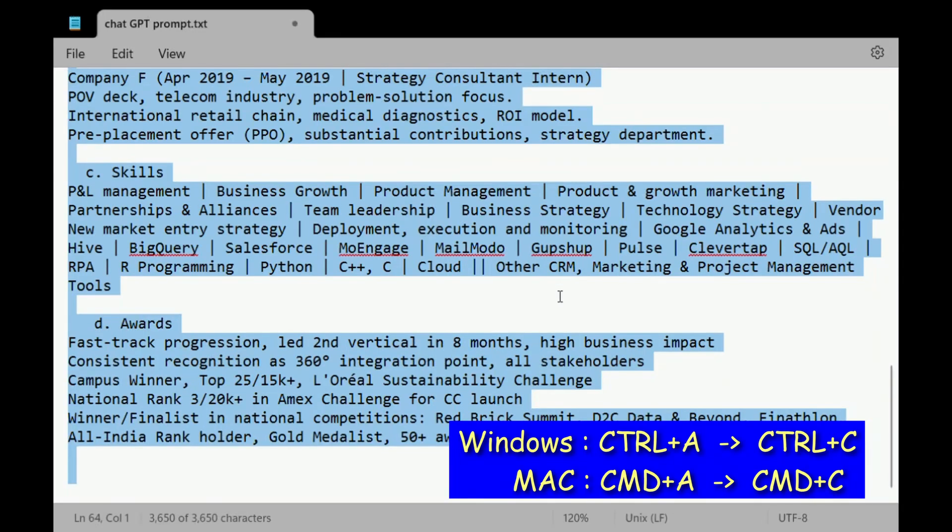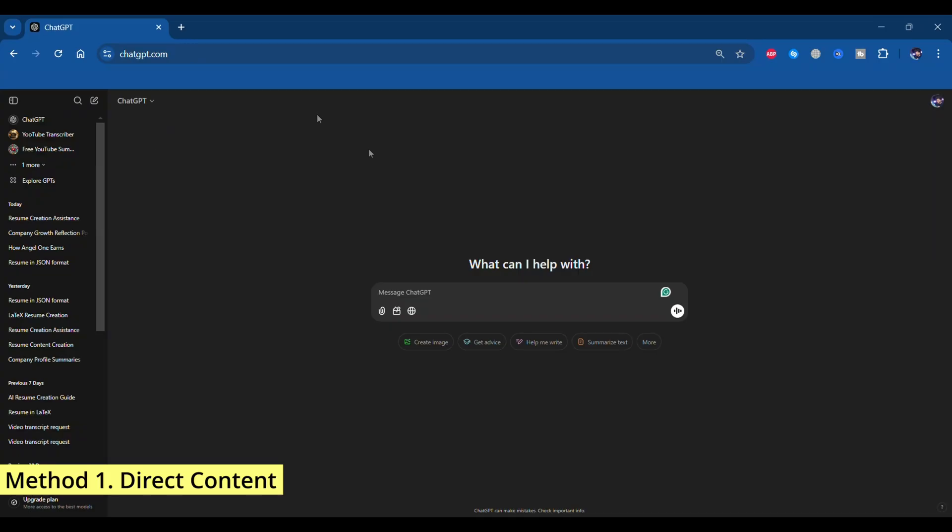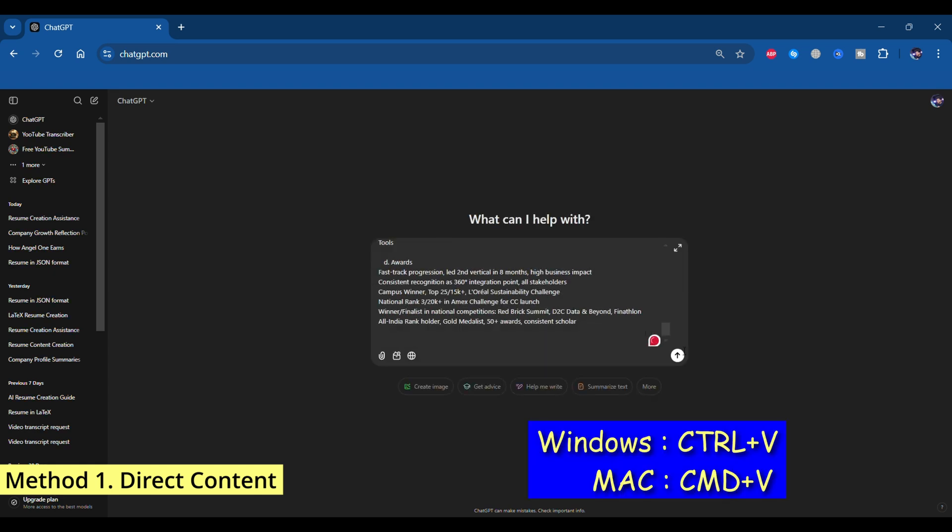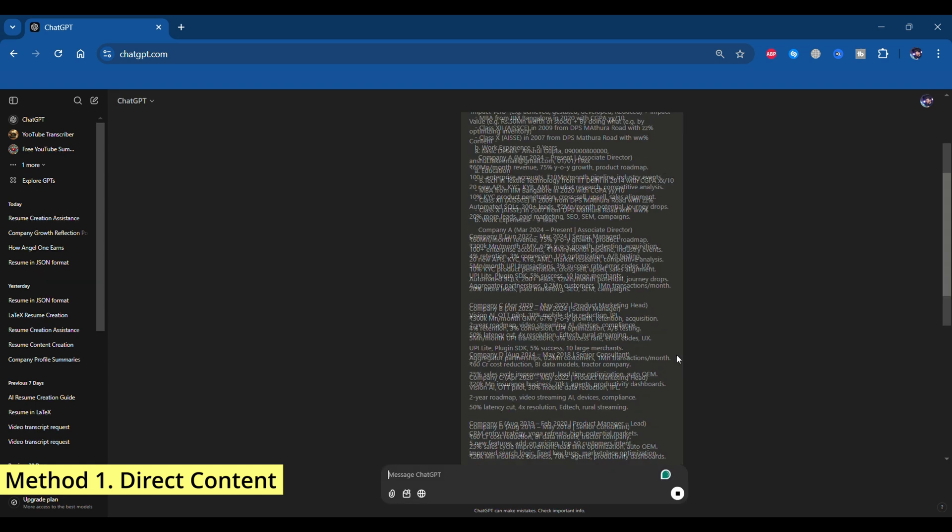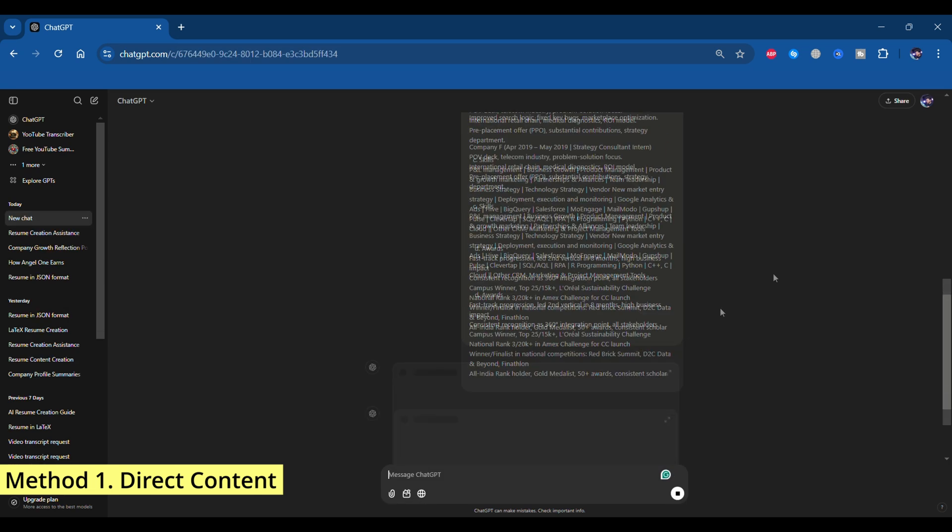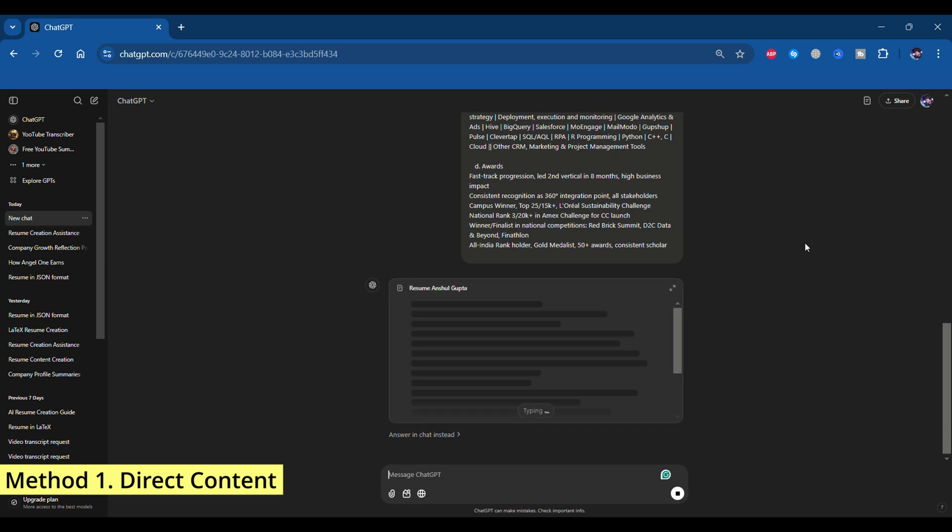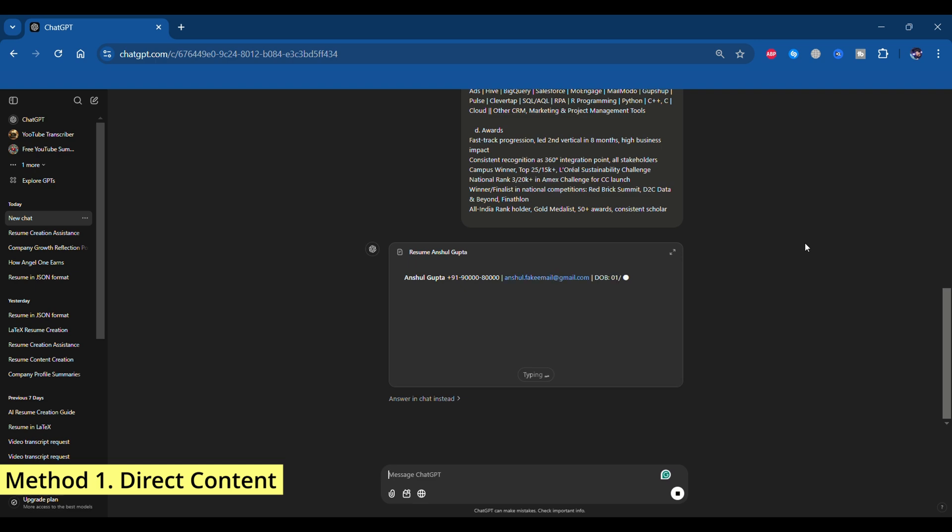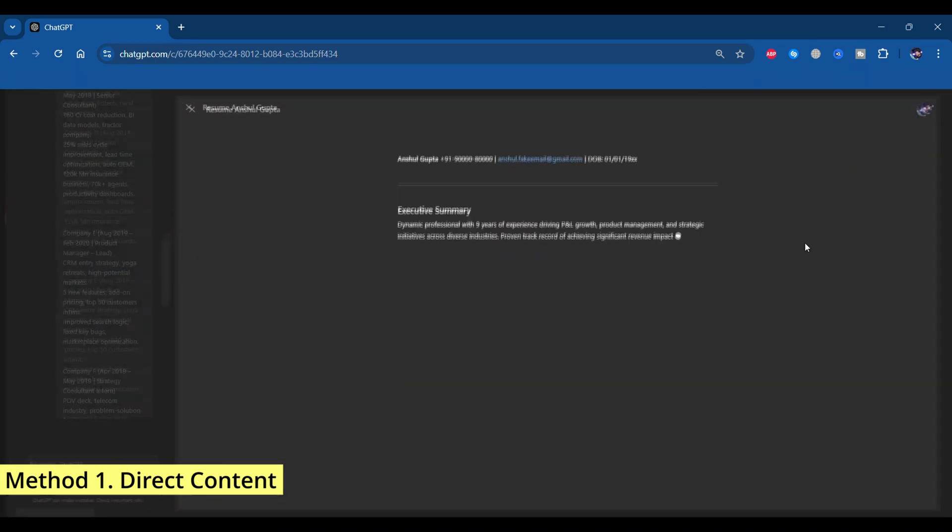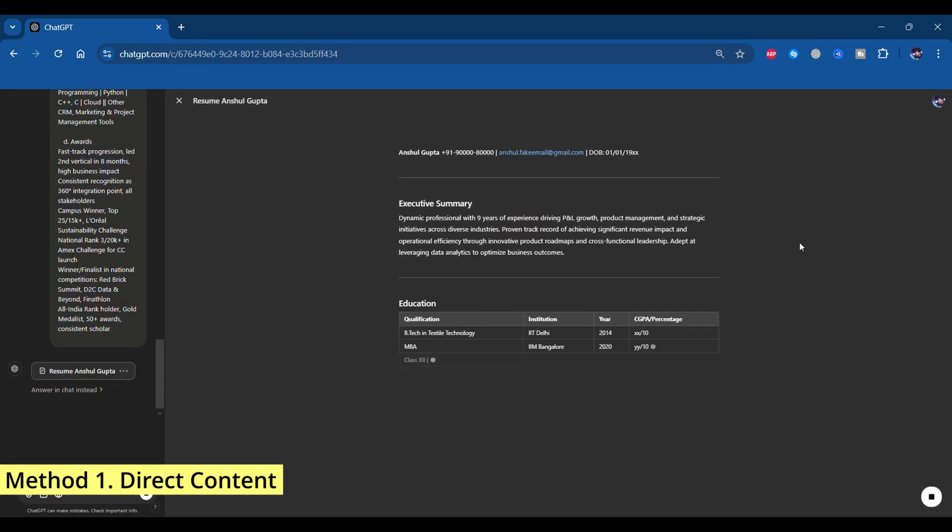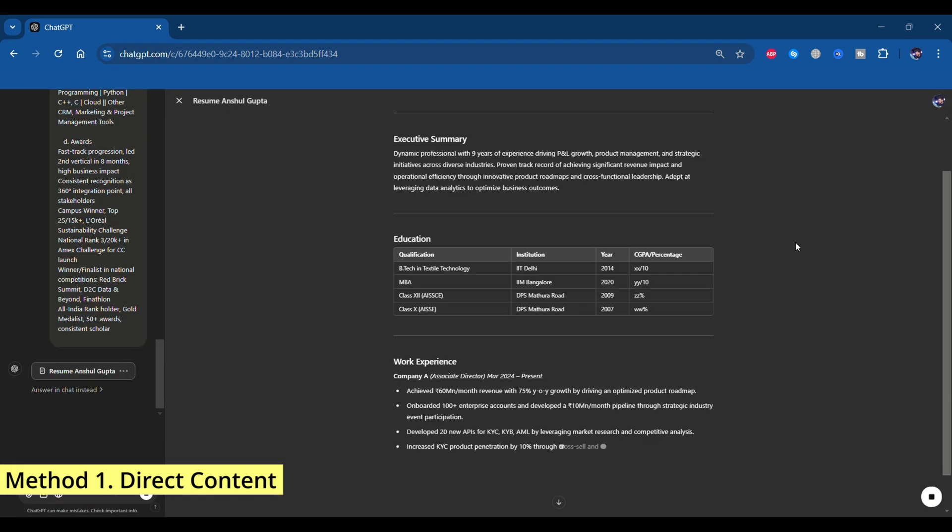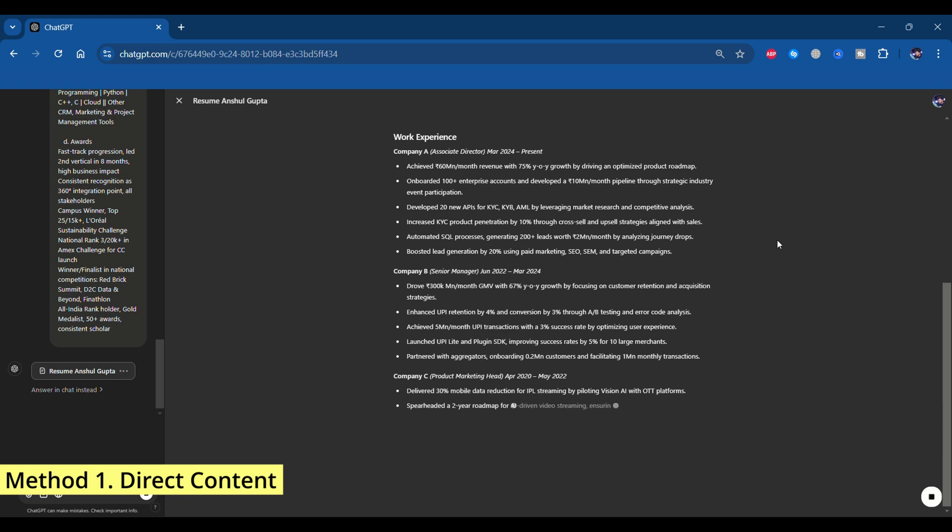Now go to your browser and type chat.openai.com. Paste the prompt there by pressing Ctrl+V and let ChatGPT do its magic.